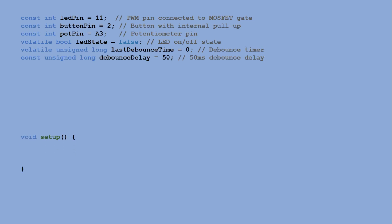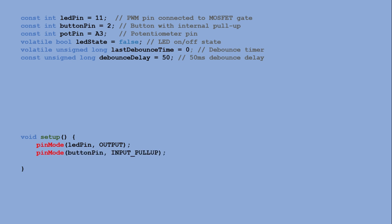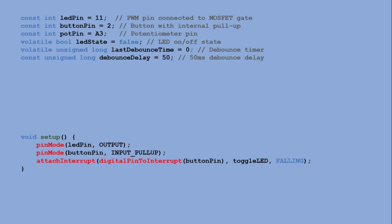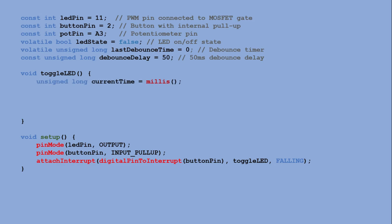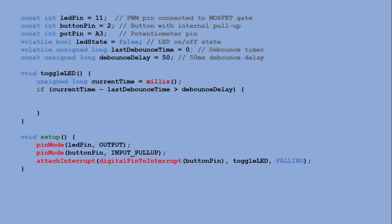In the setup function we configure the LED pin as an output and the button pin as an input pull-up as we are using the built-in pull-up resistor. If this part isn't entirely clear you can refer to my previous tutorial for more details. Finally we attach an interrupt to the button pin. This interrupt will trigger the toggle LED function whenever the signal on the button pin goes from high to low. Inside the toggle LED function we capture the current timestamp using millis. If the time elapsed since the last button press is greater than the debounce delay, we toggle the LED state variable. Otherwise we ignore the press to avoid false triggering.